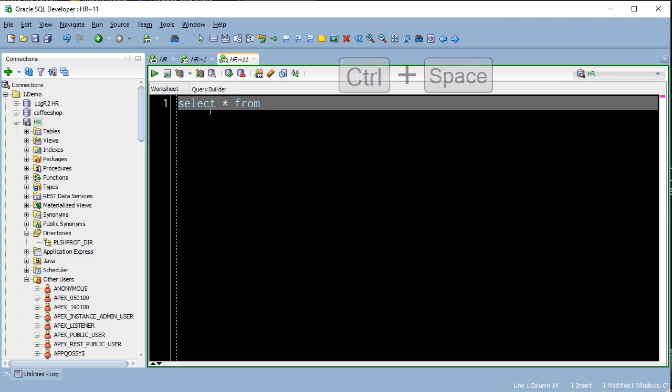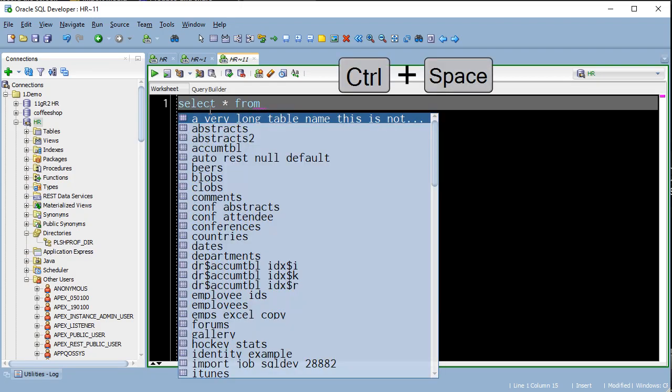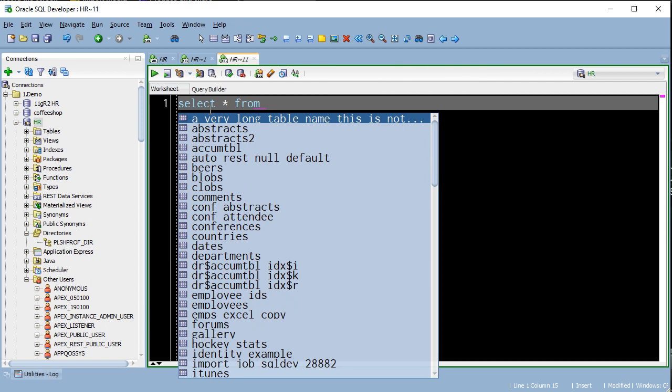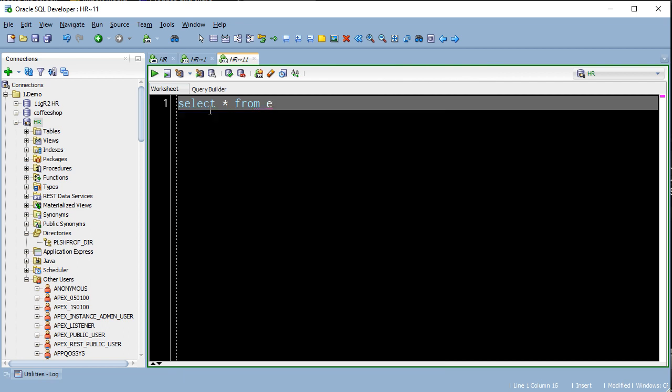So today I'm going to show you some of my favorite keyboard shortcuts. Control space is definitely number one. So it's the IntelliSense feature.